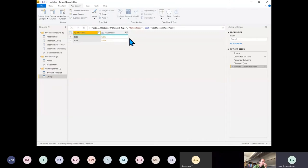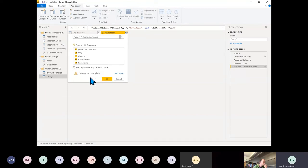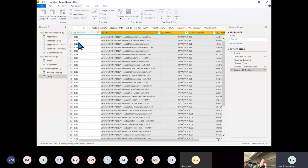There we go — we get our table. Let's do a quick expand, uncheck Use Original Column Name As Prefix, and keep those columns. I forgot to rename Column1 — never mind, we can rename it here.